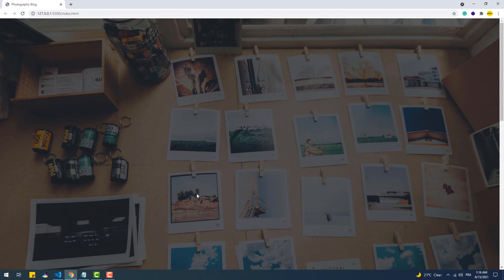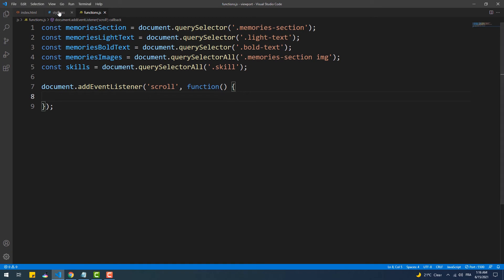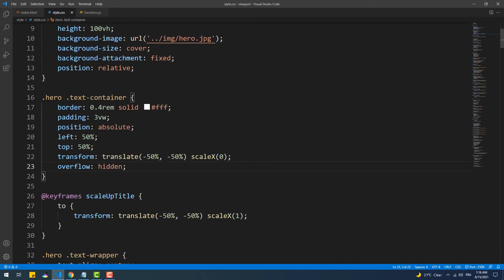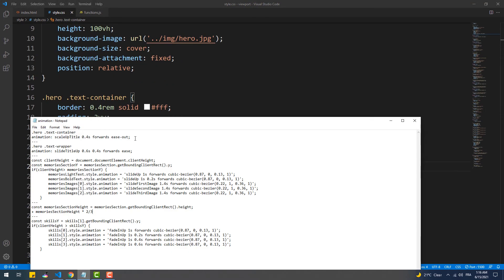I also want to animate elements only if the user scrolls from top to bottom, so if the page is opened at a certain point way down, the animation will occur when they scroll up, and they'll see the elements in their final state. Starting with the title in the hero section — here we don't need any JavaScript, we just need to add the animation to the element directly in the CSS, because once opened, the hero section will already be in the viewport.